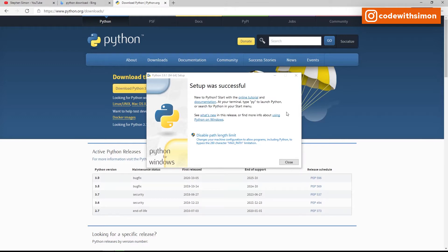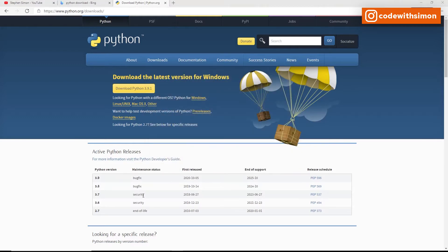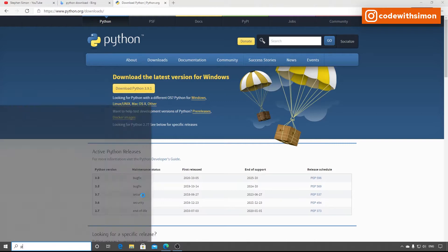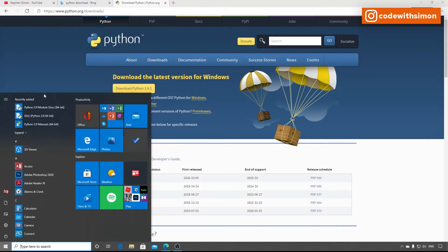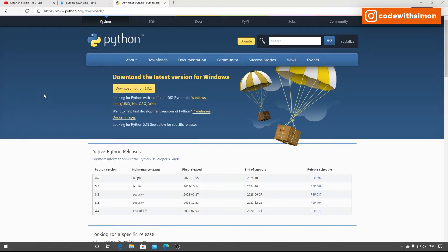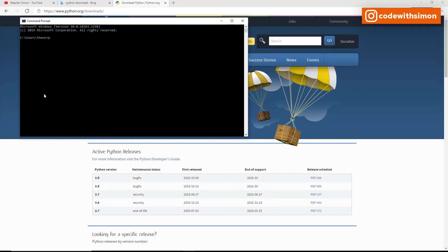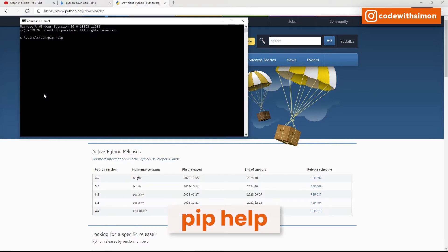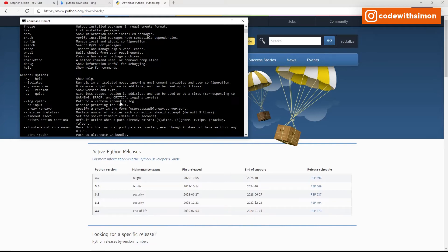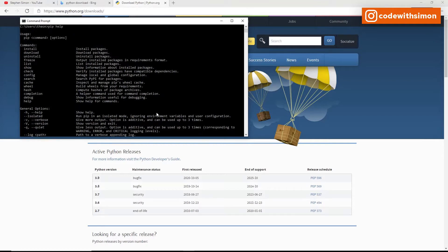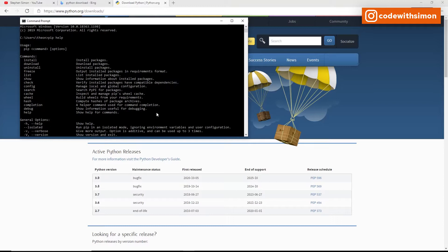The setup has been installed — click Close. Now search for CMD in Windows and type 'pip help'. If you get the pip command output, it means Python has been installed successfully. This latest version of Python includes pip, which is what's needed to go ahead and install Jupyter Labs.